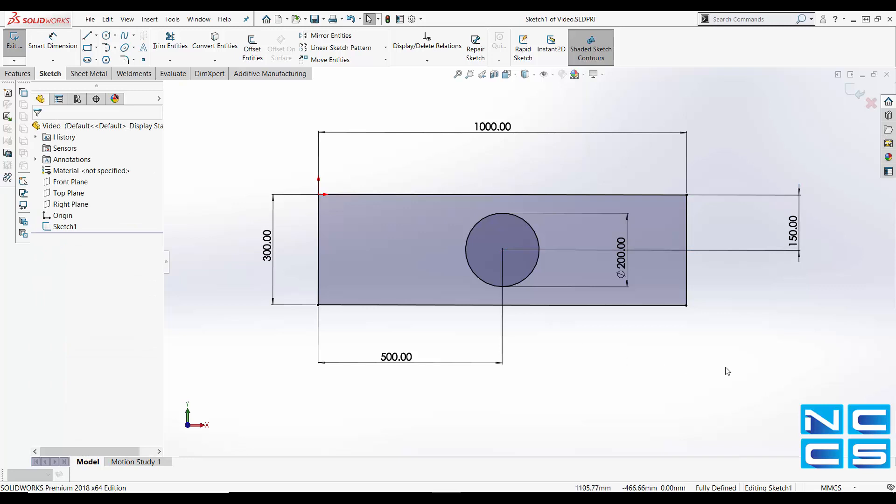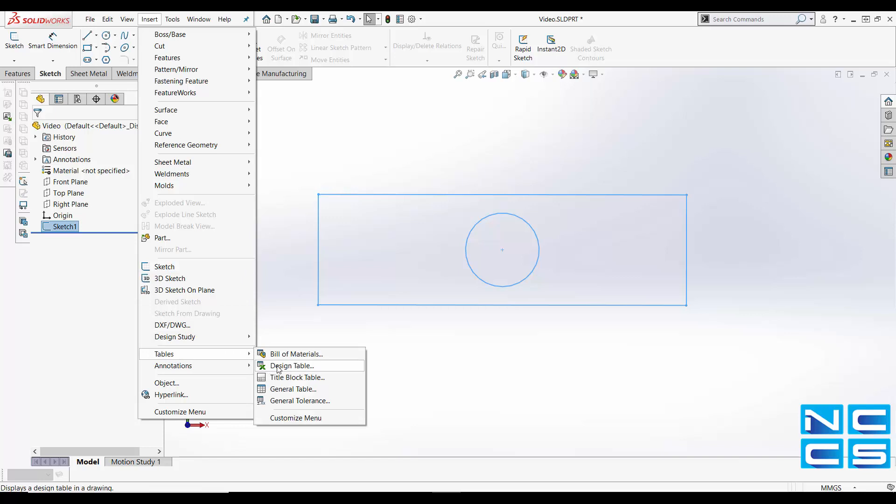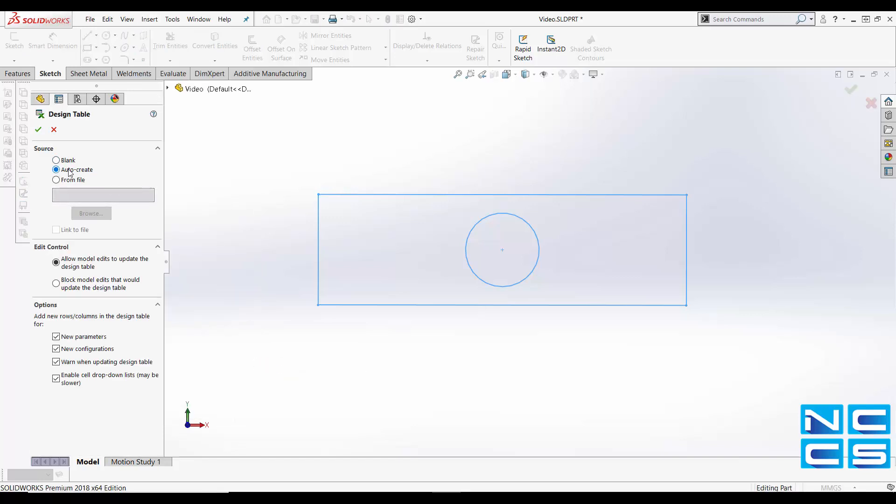Now that we've labeled our dimensions we'll want to export this into Excel. So first thing we have to do is exit our sketch, go to insert, tables, and design table. You'll note the little X for Excel. We want to select auto create. We can pre-create our Excel file and use from file but that involves determining the original dimensions of our sketch and is generally used for Excel spreadsheets that you've already created by auto create. So for the example we're just going to use auto create. Click OK.